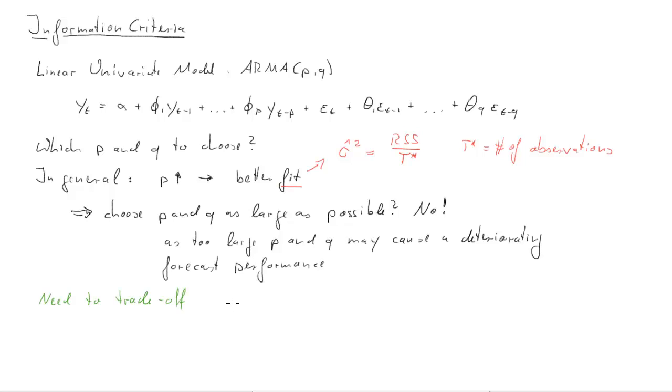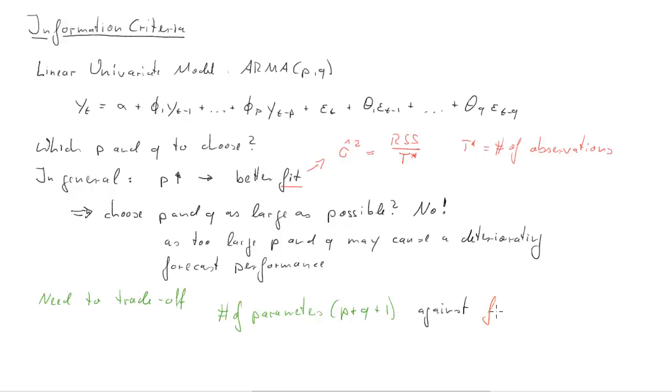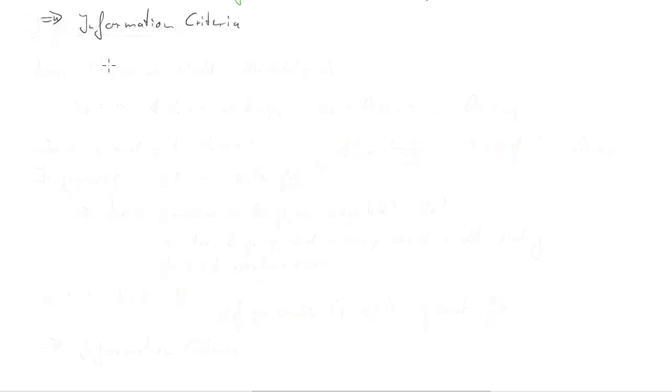There's a trade-off between number of parameters and the fit which we need to impose. We want to impose this trade-off and this is what information criteria are used for.